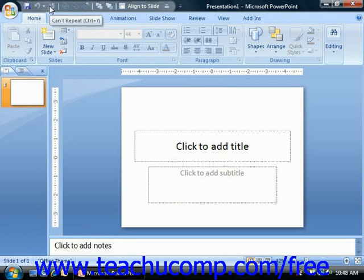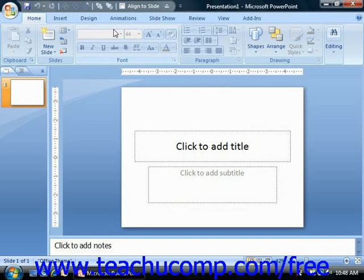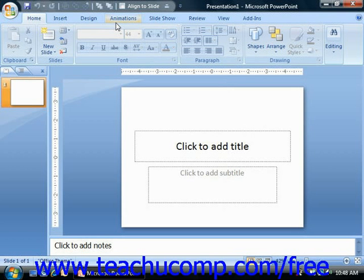You can also easily remove buttons that you've added to this toolbar and add additional buttons that you need. At the top of the window, you'll see the name of the current presentation you have open in the title bar.